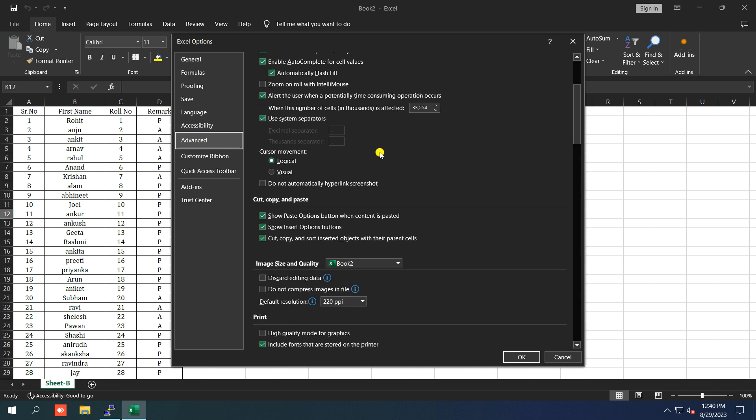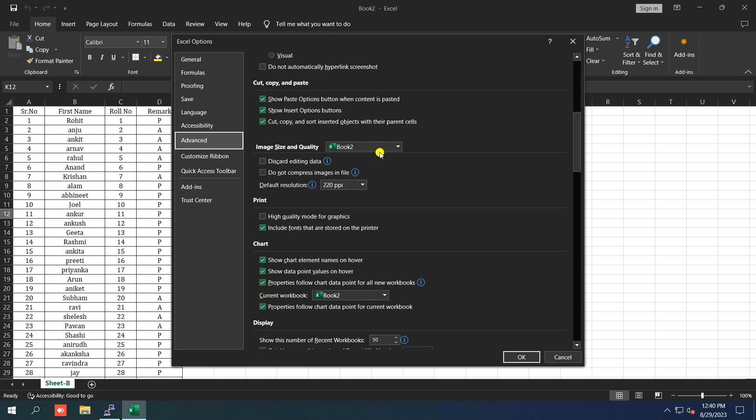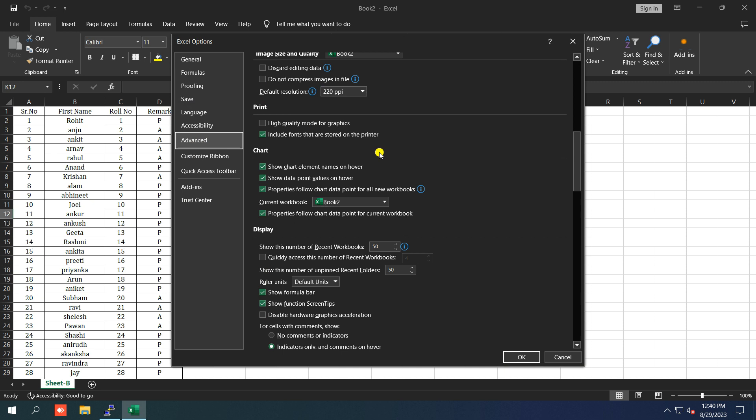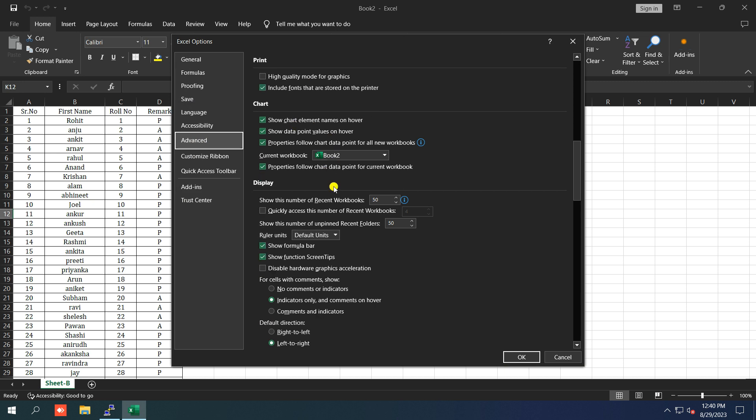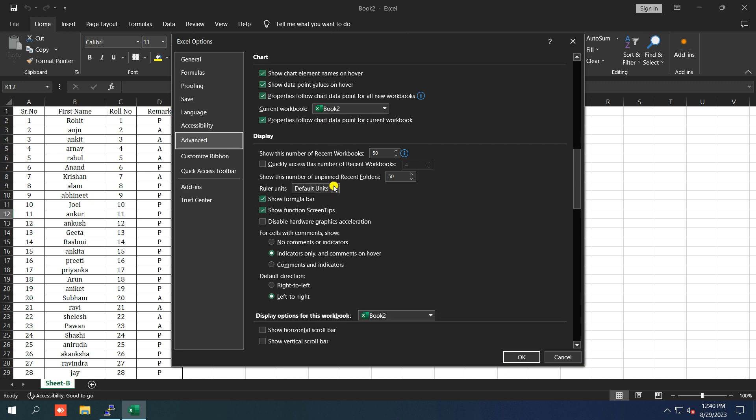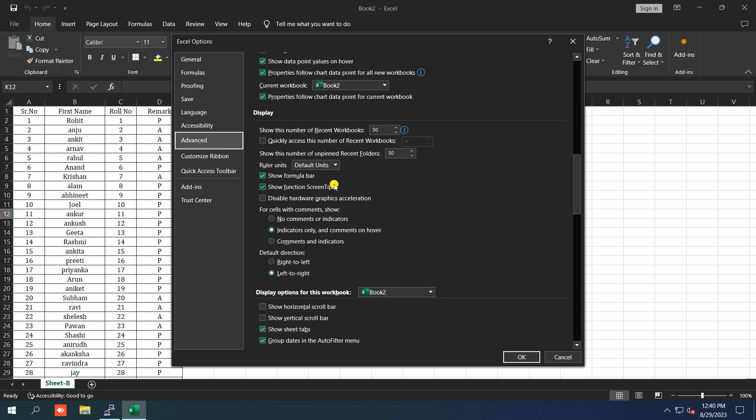Now scroll down to the Display Options for this Workbook section. Make sure that both Show Horizontal Scroll Bar and Show Vertical Scroll Bar options are checked. Finally, click OK to apply the changes and your scroll bar should reappear.